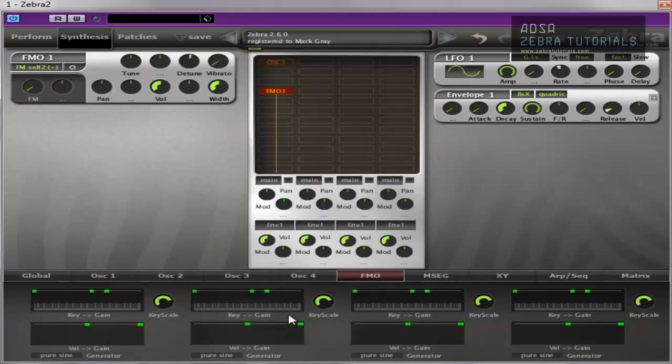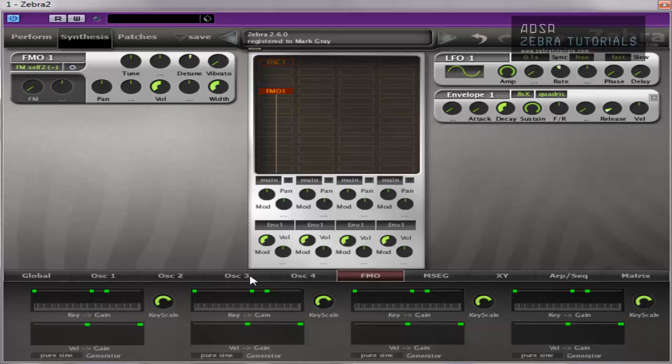Okay, in this lower panel, again, it's exactly the same as an oscillator, apart from there's four in one instead of four. The four oscillators having their own one. You've got the key gain, which again is the scaling to the MIDI note. Horizontal is MIDI note, vertical is gain.